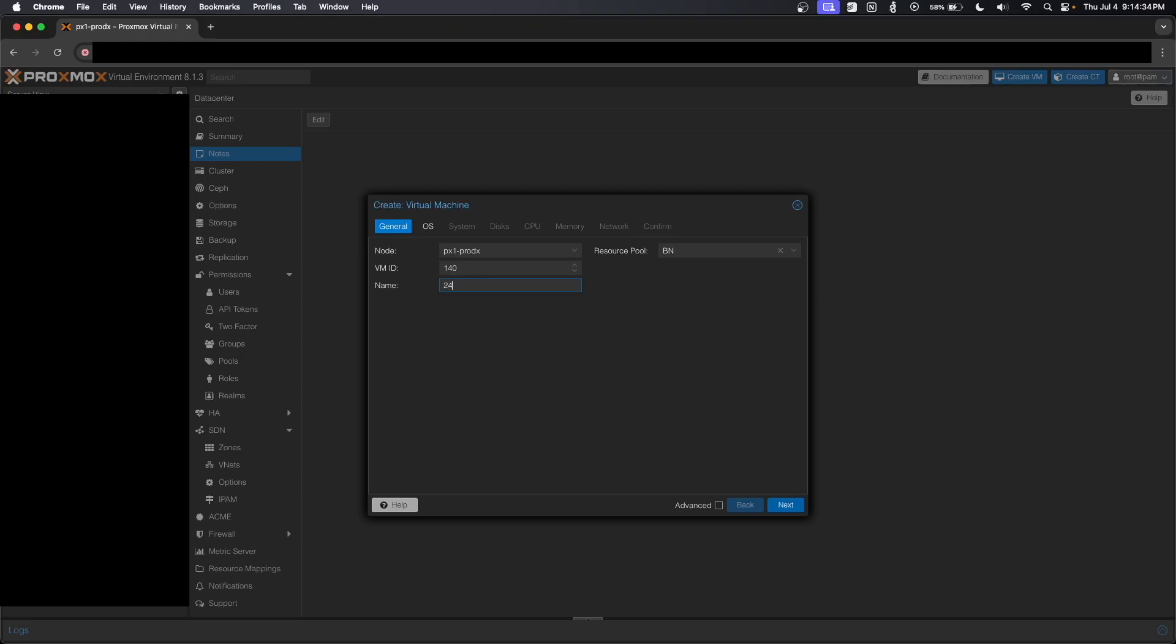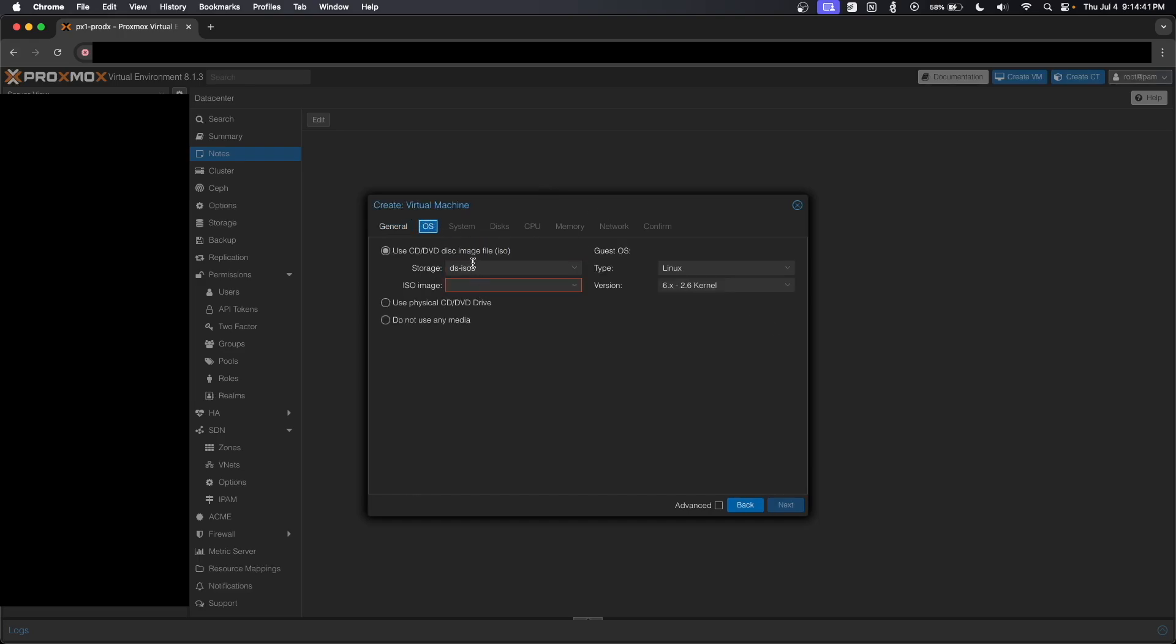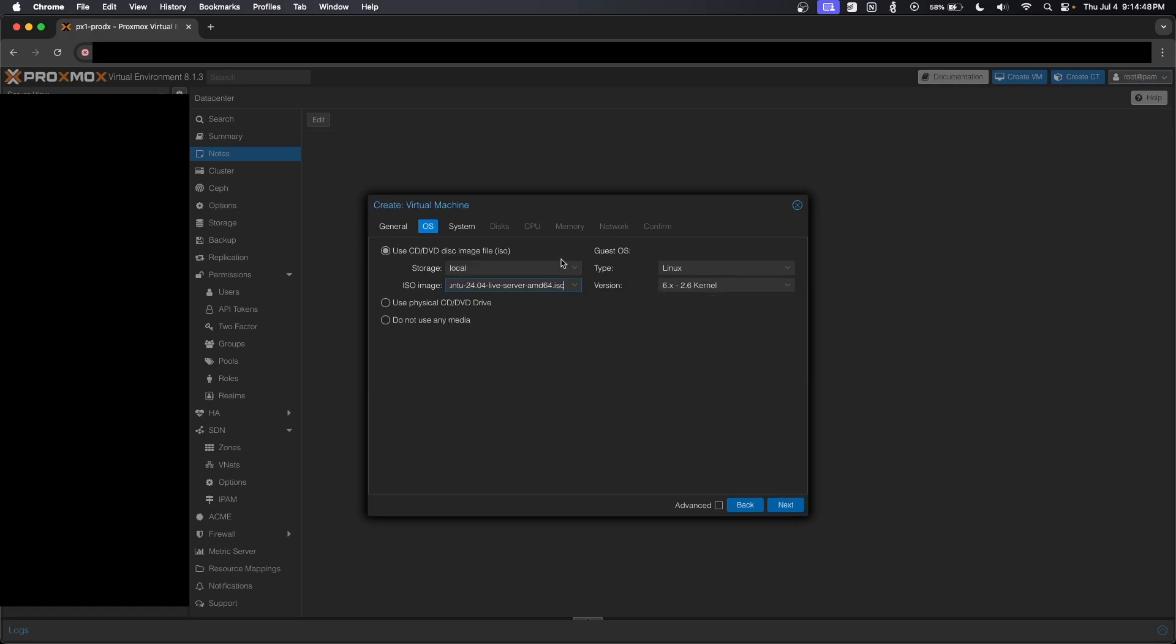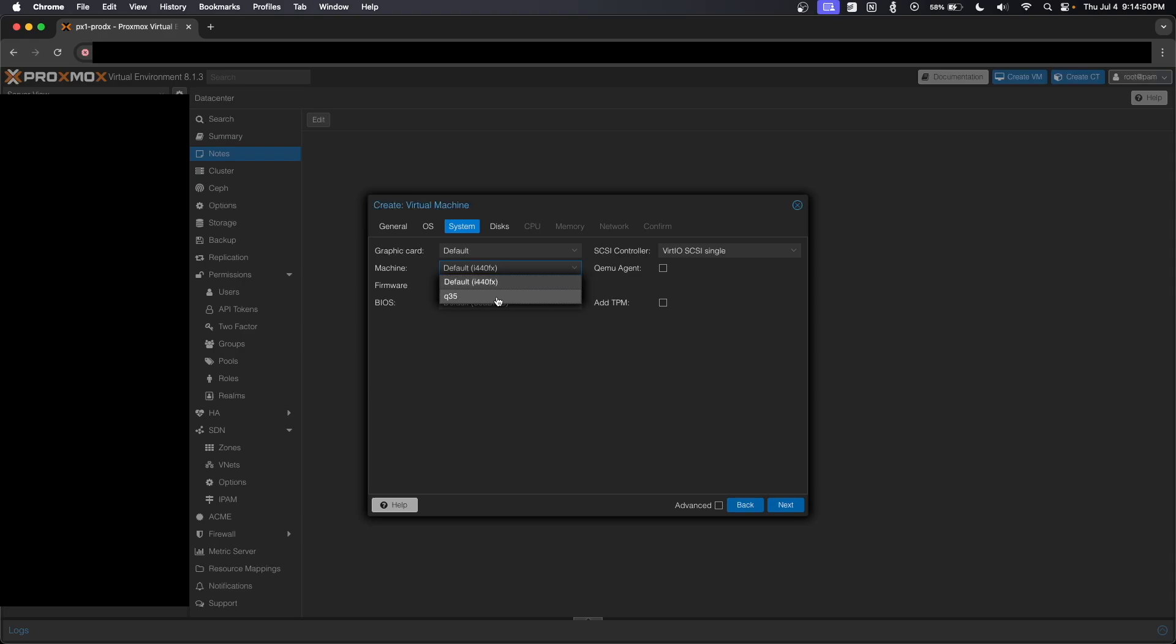So the name, this is going to be 24 Minecraft. I'm giving it the resource pool of BN. VM ID is 140. We're going to go over here to OS, switch this to local ISO. Actually, let's give it a 24.04 image just for fun. And we're going to switch this over to Q35.